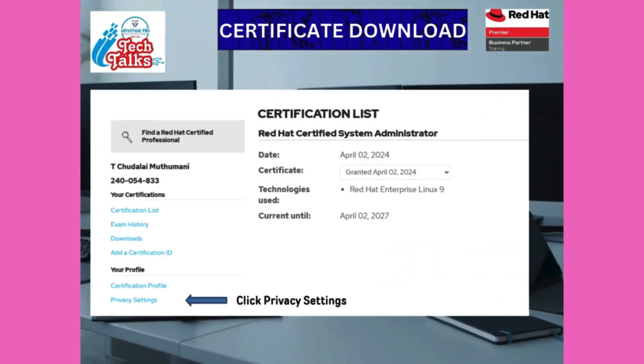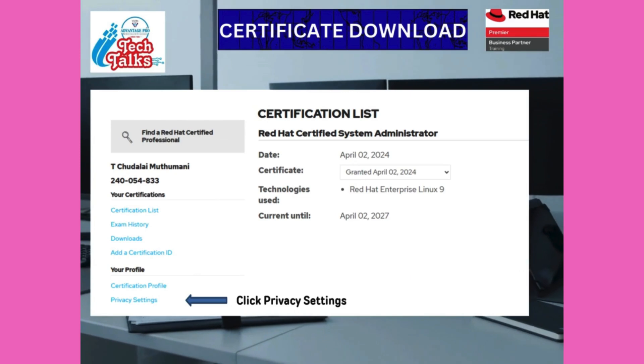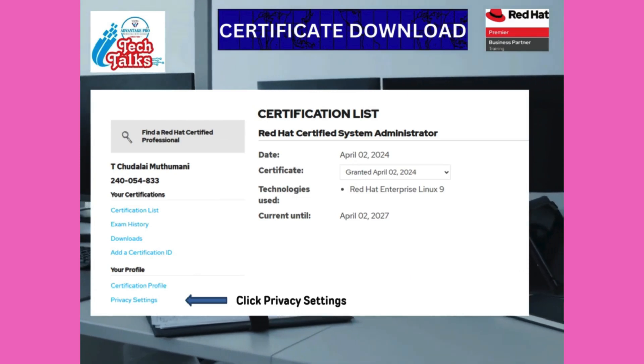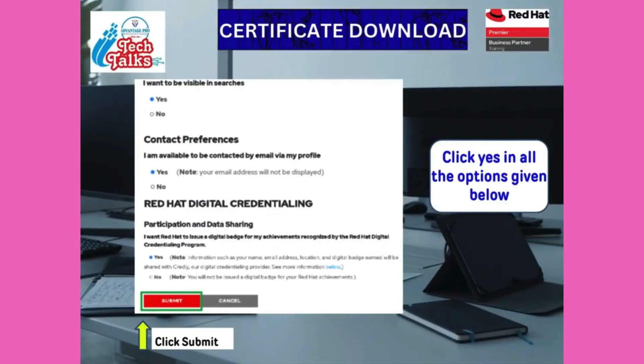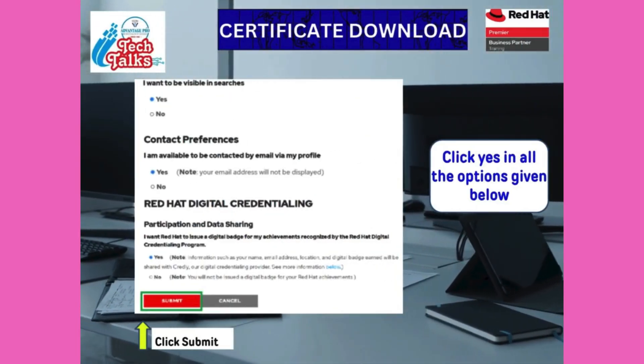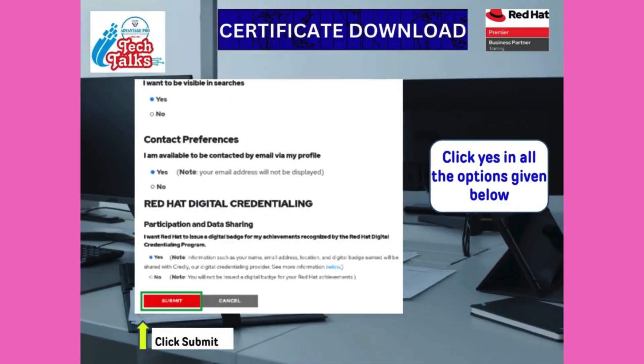This kind of page appears — click the privacy settings, then select yes in all the options given below.